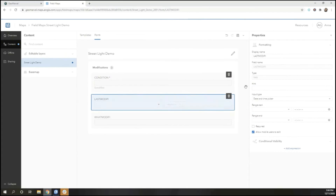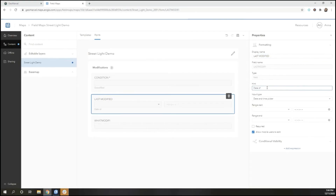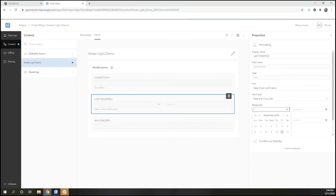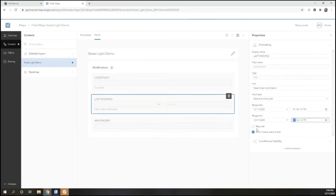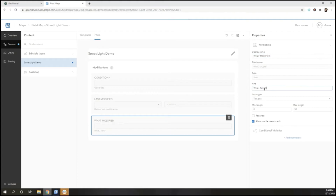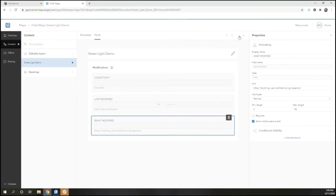If you want something to appear in the form but you don't want users to be able to modify it, you can always turn it off using the bottom blue arrow. Once we've finished configuring the smart form, save it.